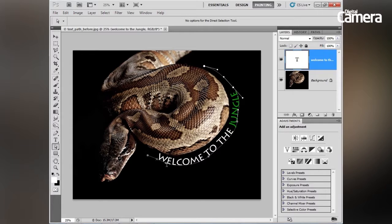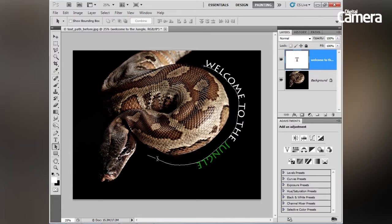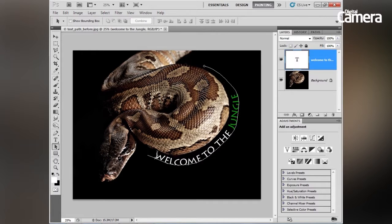Finally, if we wanted to tweak the position of our text along this line, we can use the path selection tool. If we click and drag this little X icon on the line, we can move the text around.